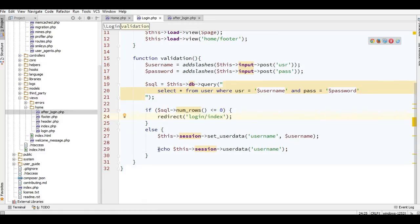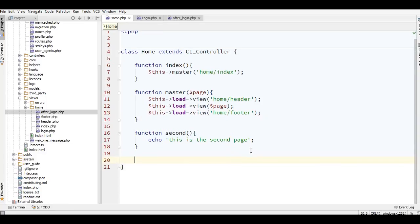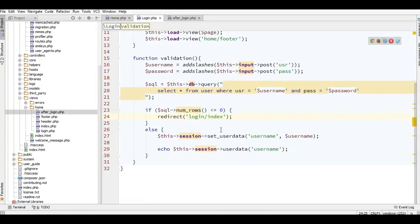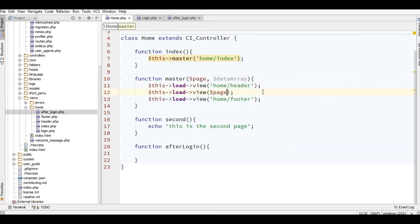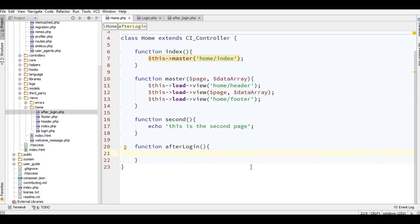Now I have to show this in my home controller and load the view with this function — after_login. Because I need to pass data from the session, I'll add a data array to the function and include the data array in the view call.